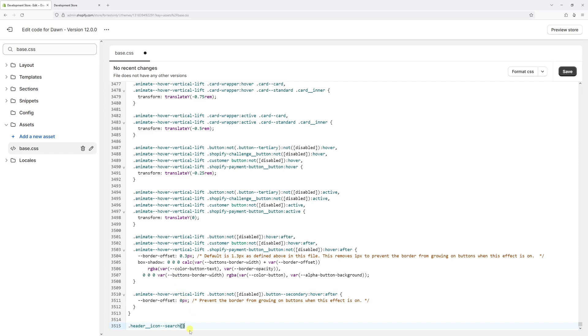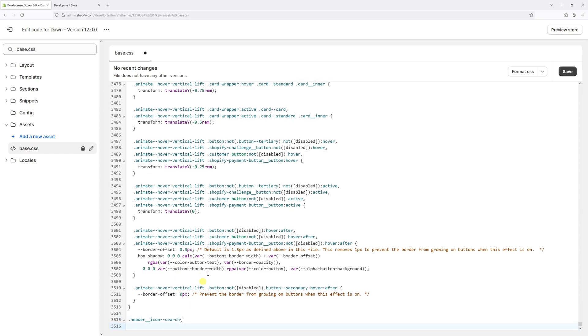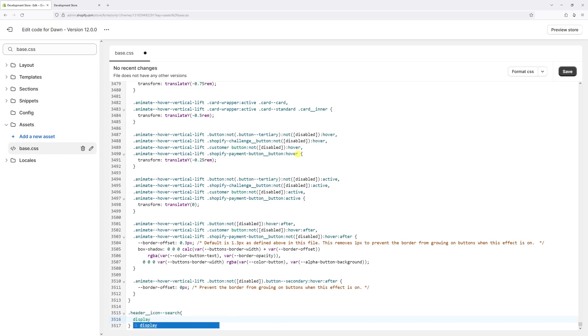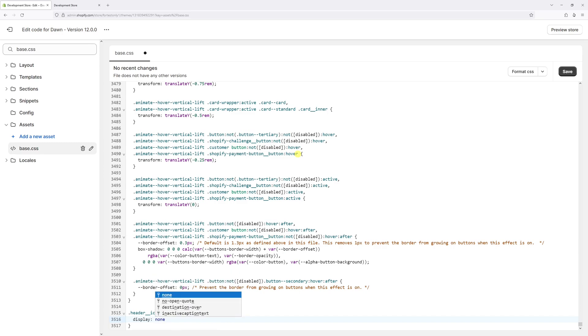And then just type display colon space, none followed by semicolon, then press save.